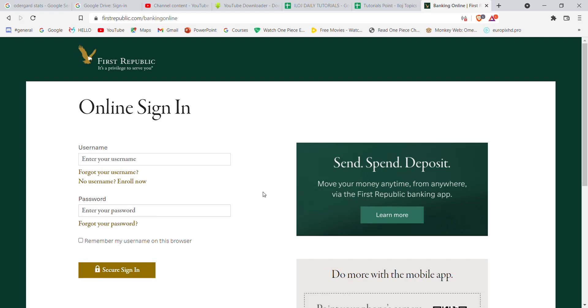I hope this video helped you to log into the First Republic Bank. Don't forget to like, share and subscribe to the channel for more such useful tutorials. Thank you for watching.